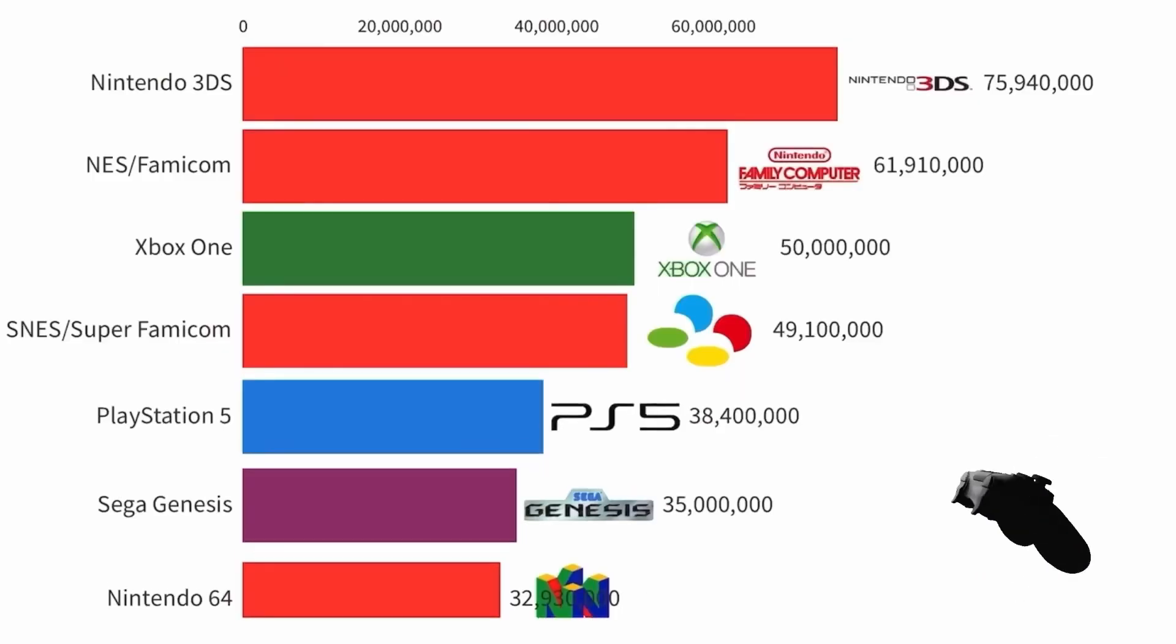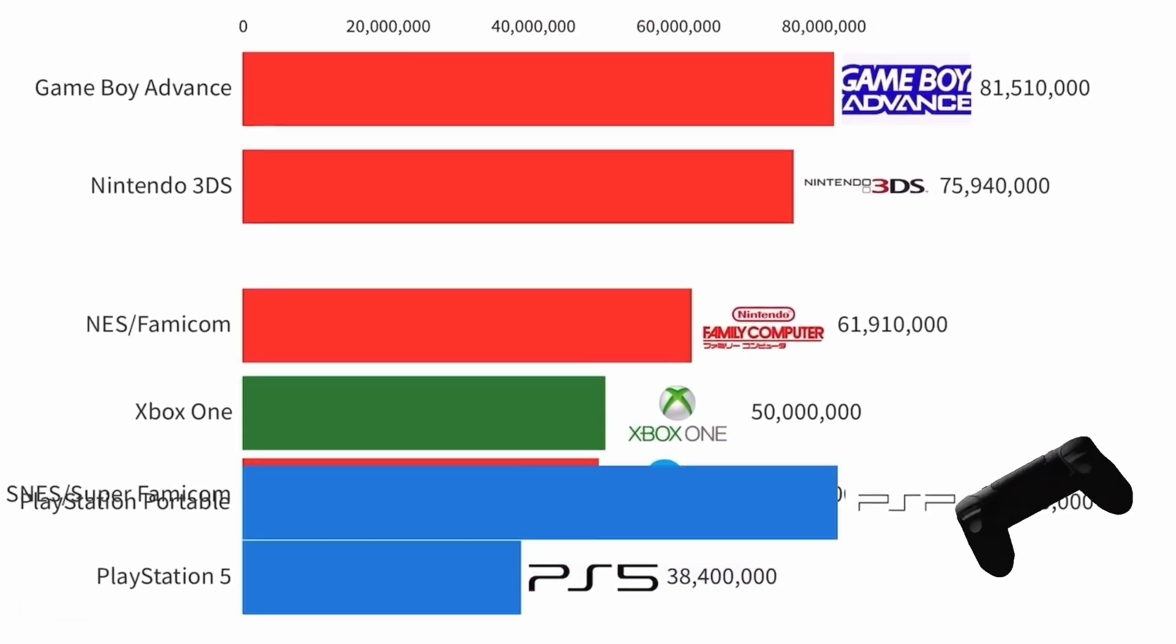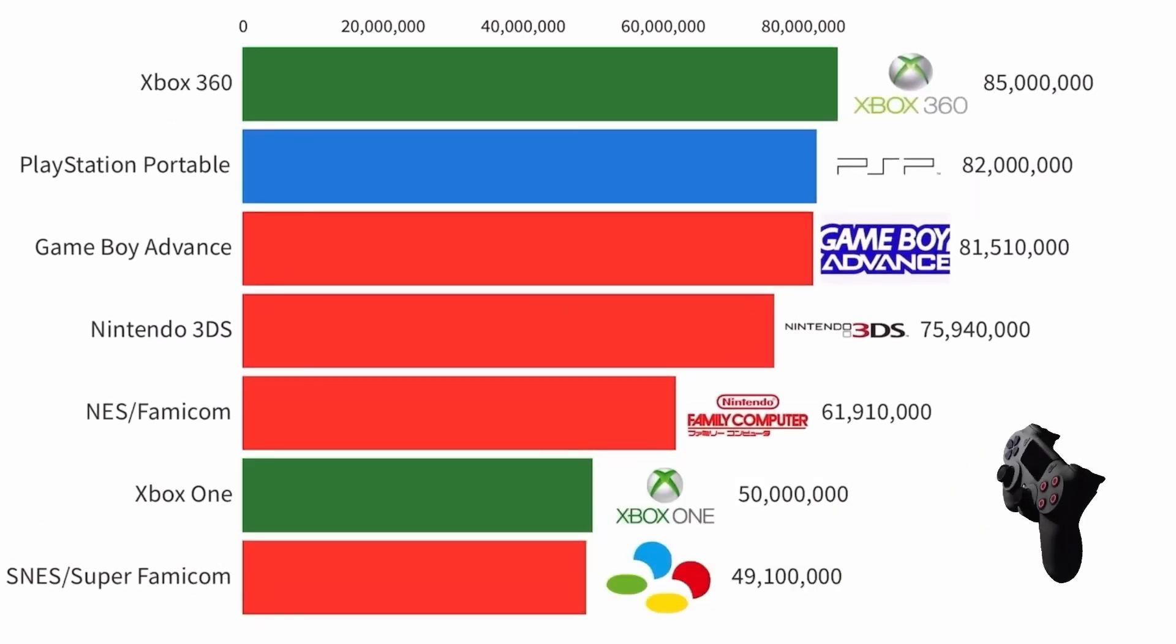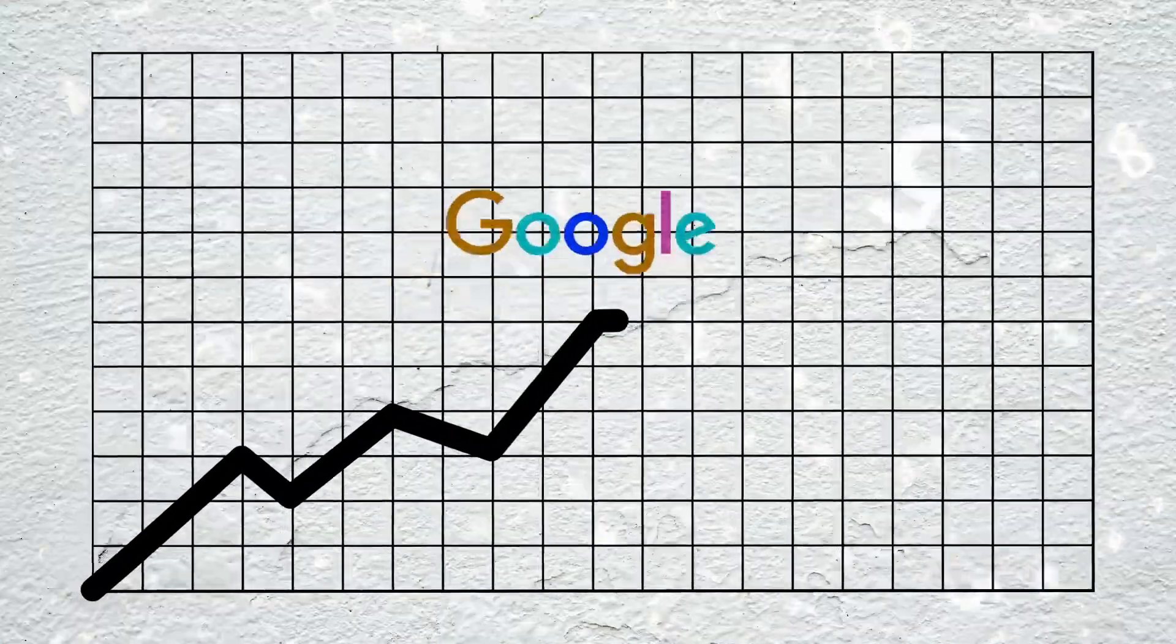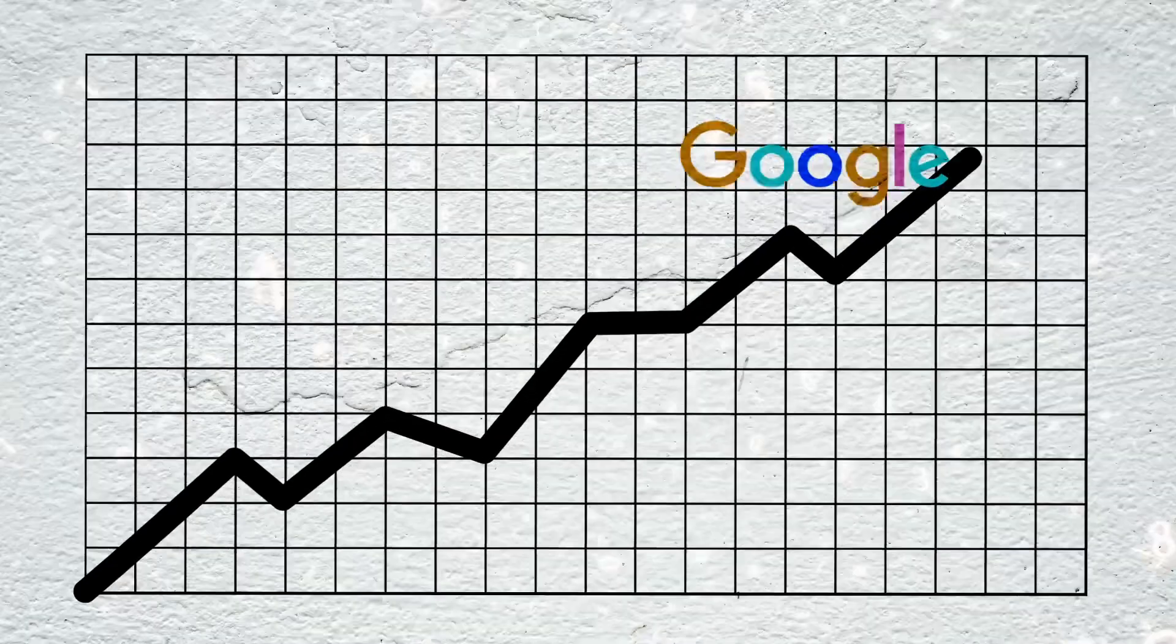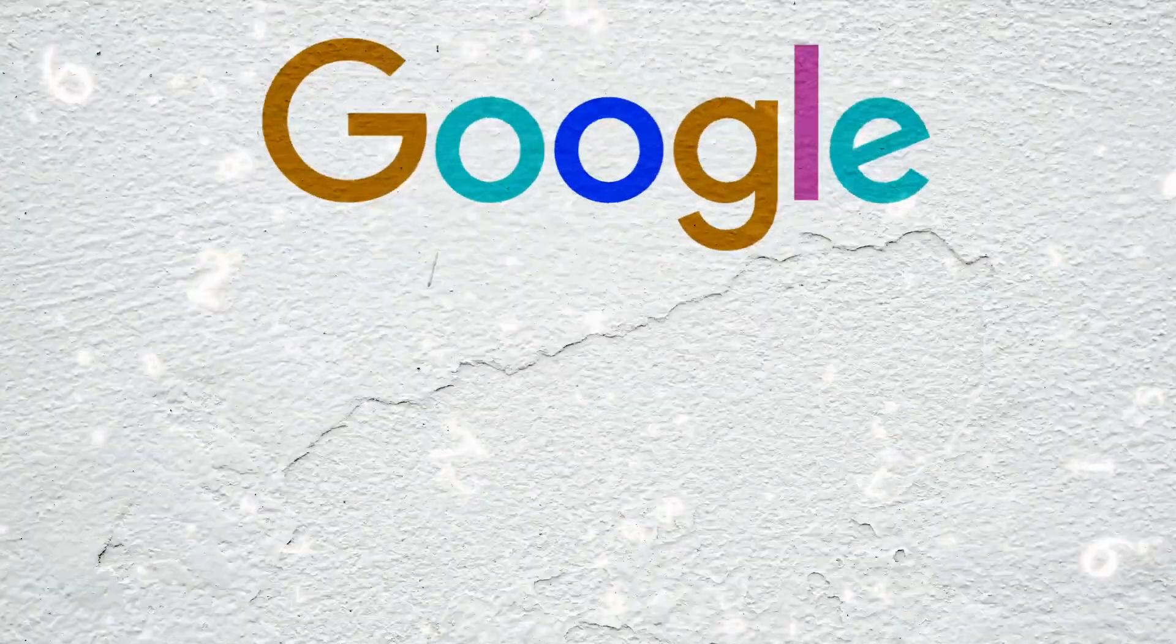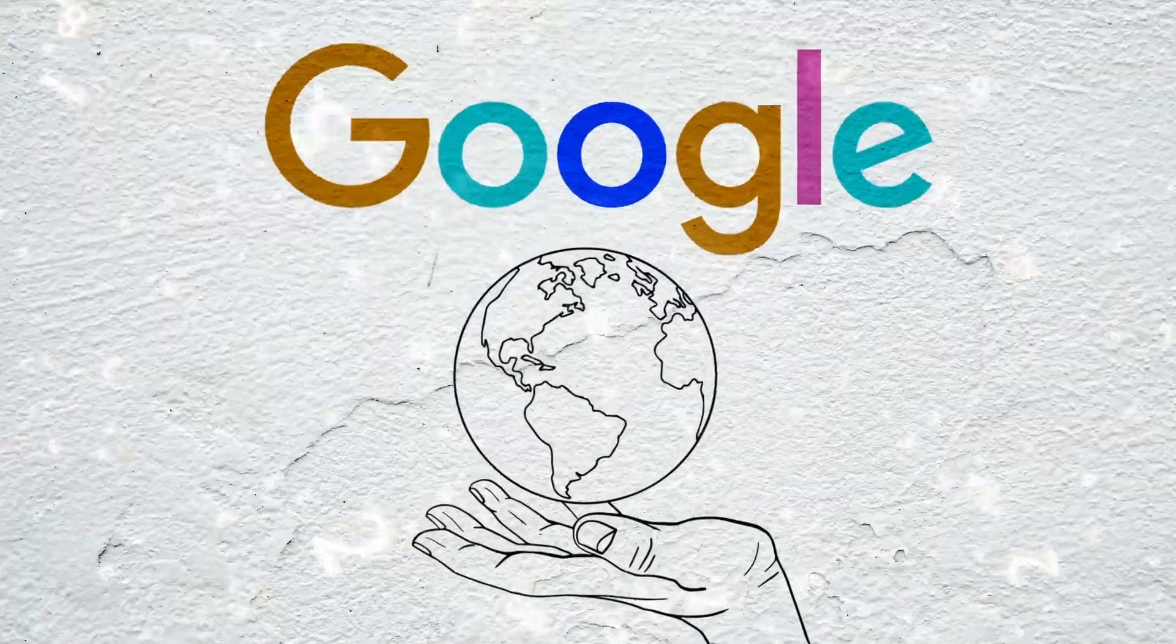Now, of course, Nintendo has been pegged back by the likes of Xbox and PlayStation. Yet Google has not only managed to stay above the competition, but it has become one of the most successful companies in the world.